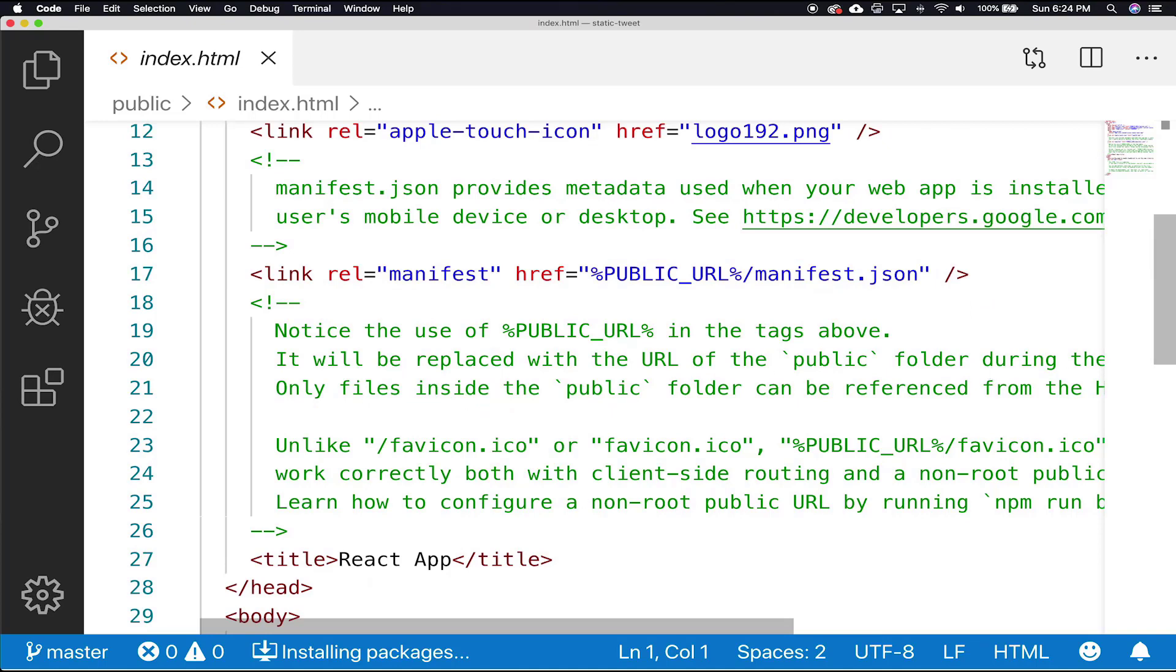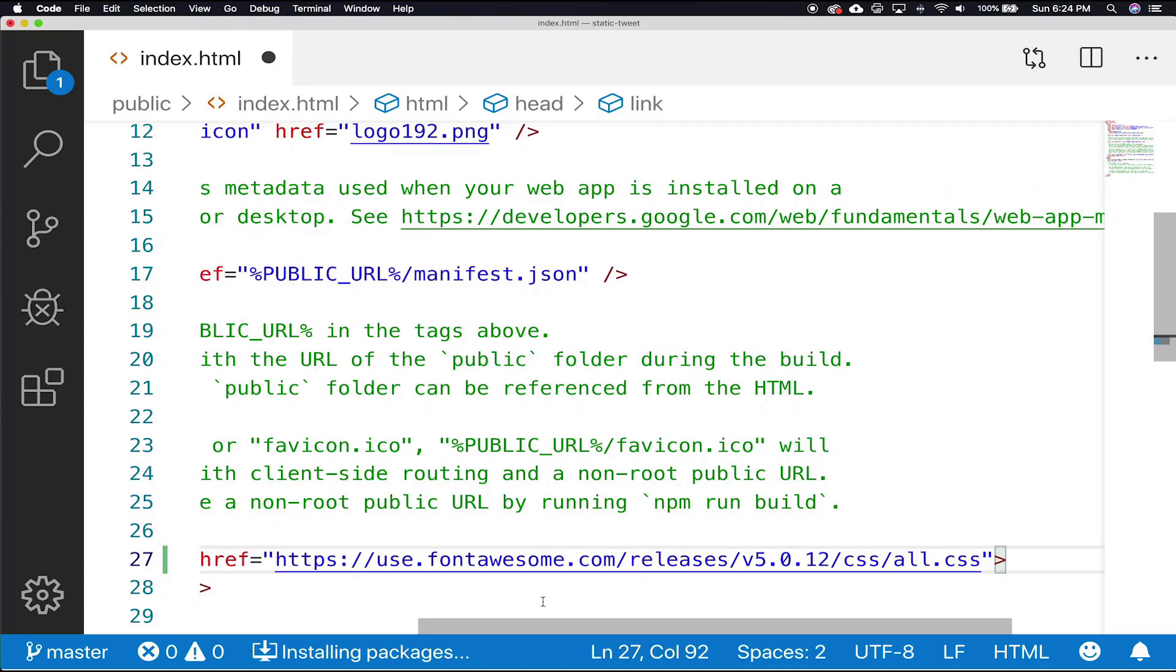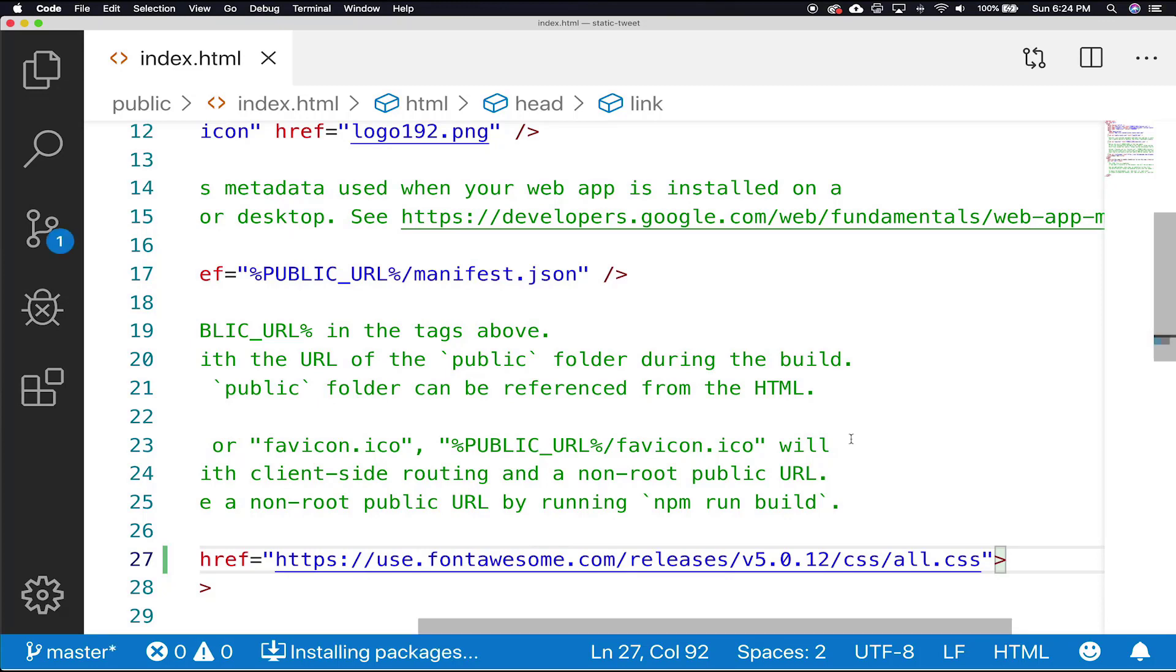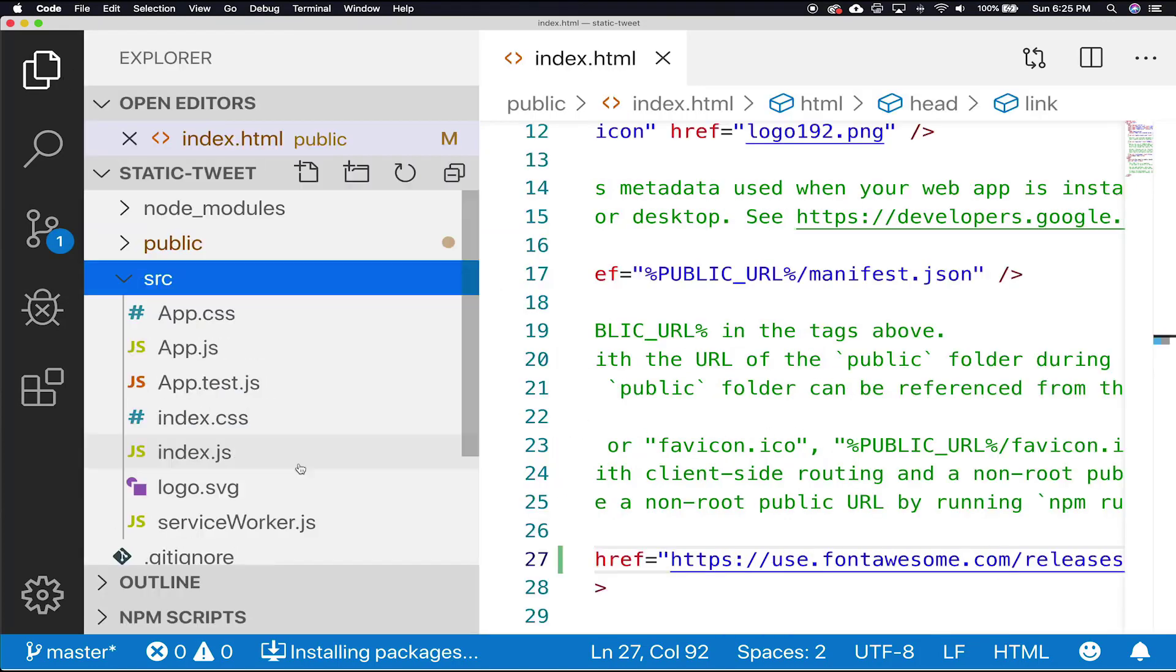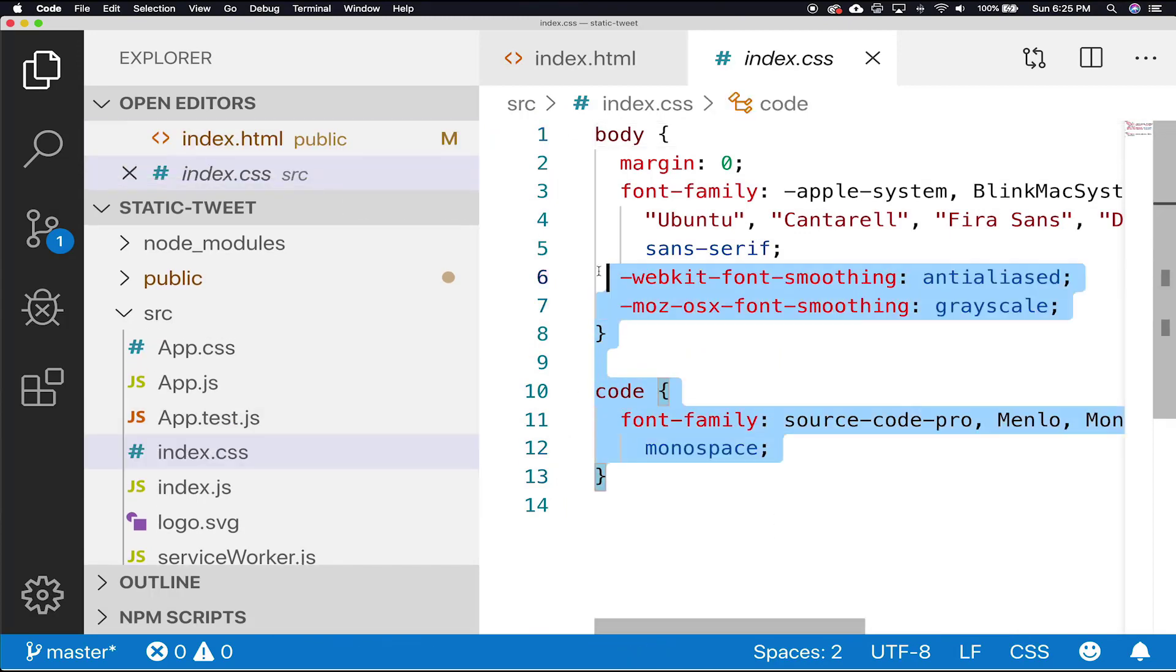Add Font Awesome by putting this line inside of the head tag. Moving on, you'll also see that an index.css file was generated in the source directory. Open it up and replace its contents with this tweet class.